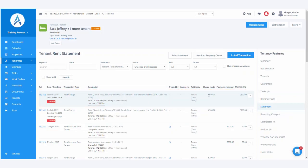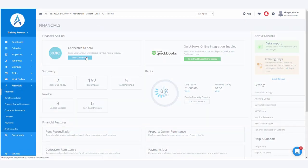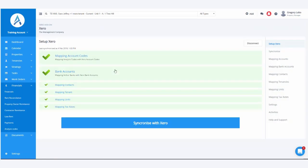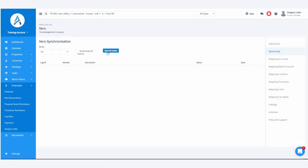Now, we've already synced this to Xero, and to run the sync, you go to Financials, go to Xero screen, and then you press Synchronise Xero, and then press the Synchronise button.